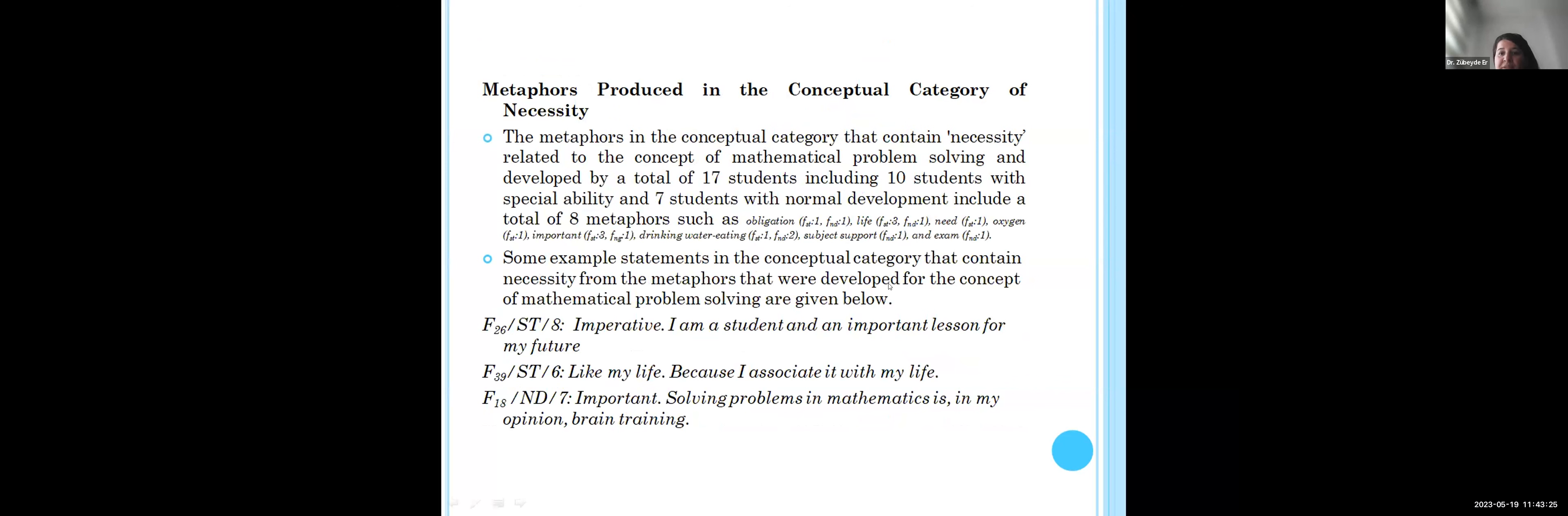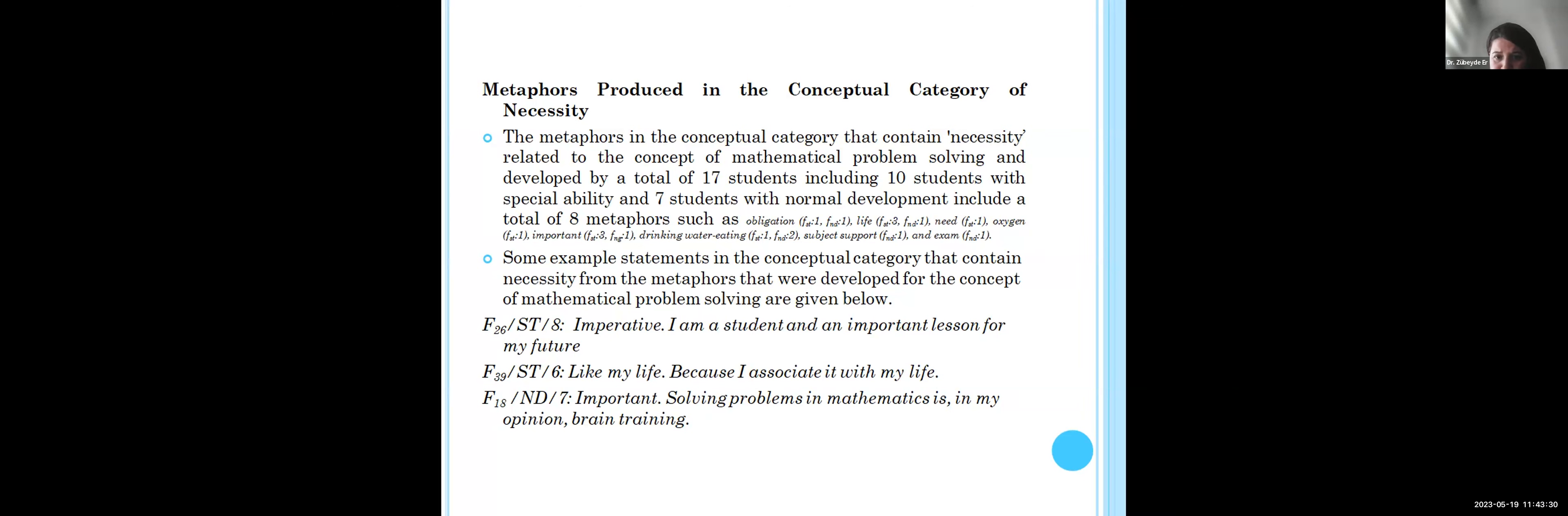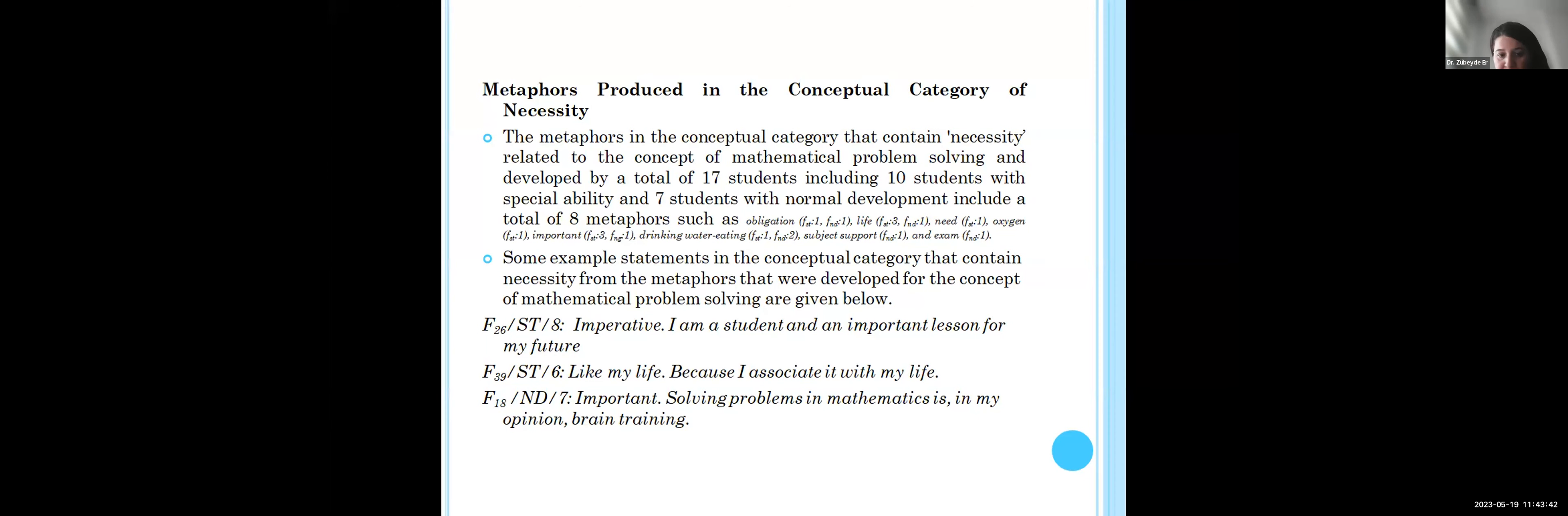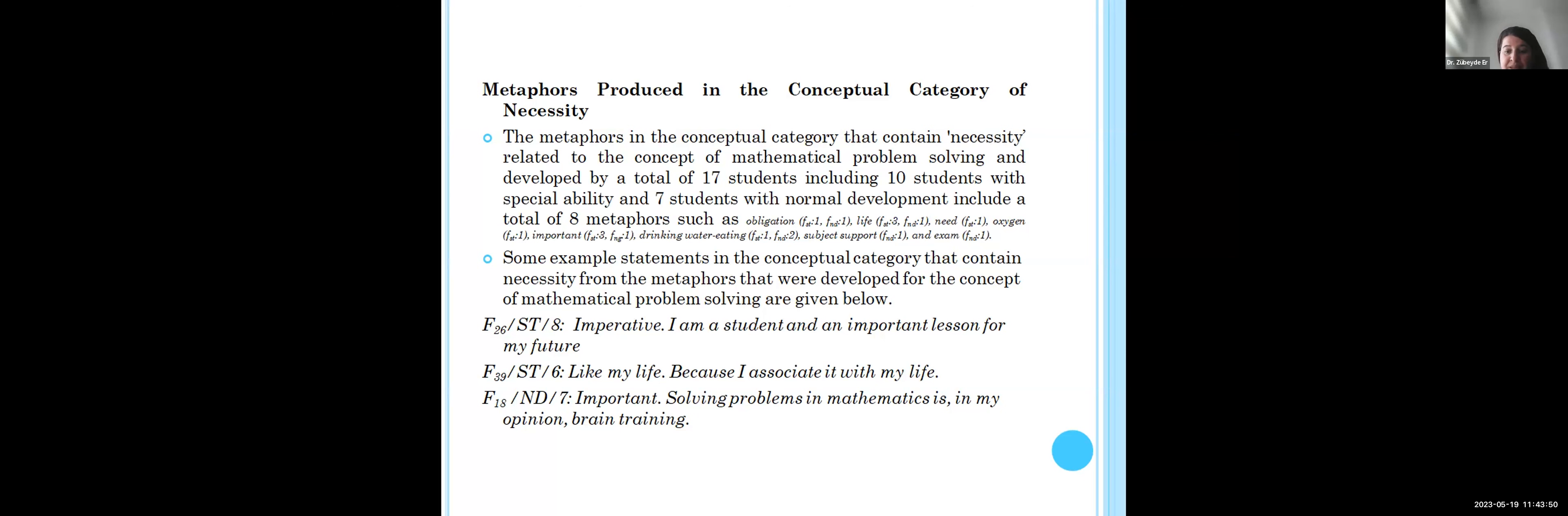For the conceptual category of necessary, students say, for example, it's like life, needs oxygen, importance, drinking water, or eating. For example, students say it's like my life because I associate it with my life. And different students say important solving problems in mathematics, in my opinion, is brain training.